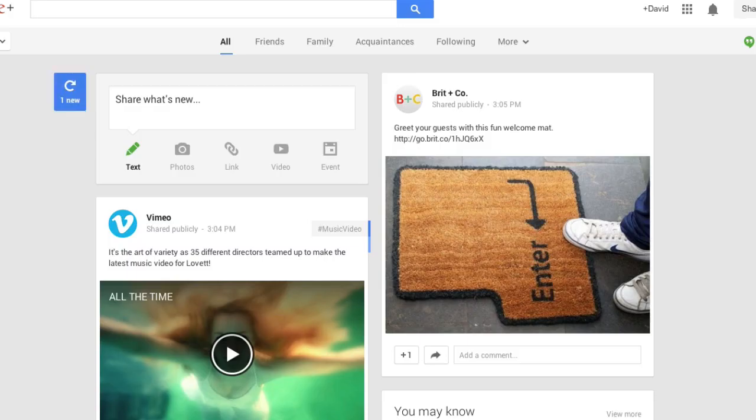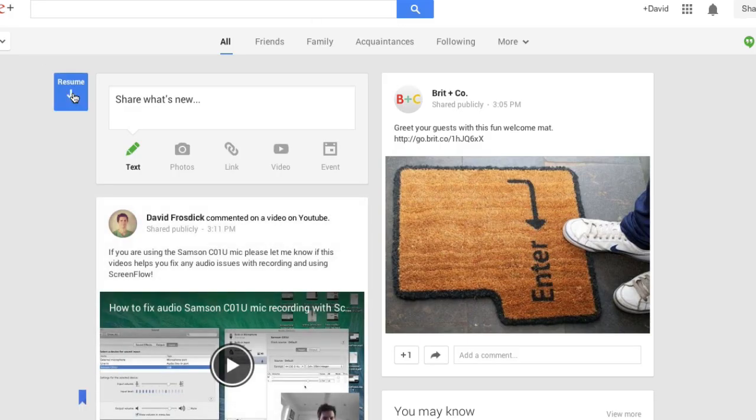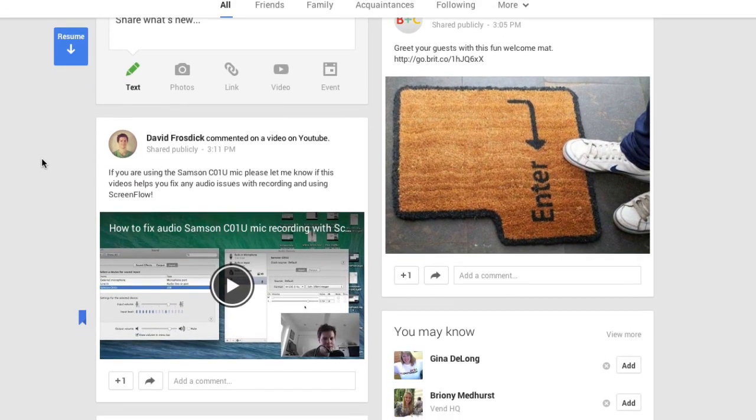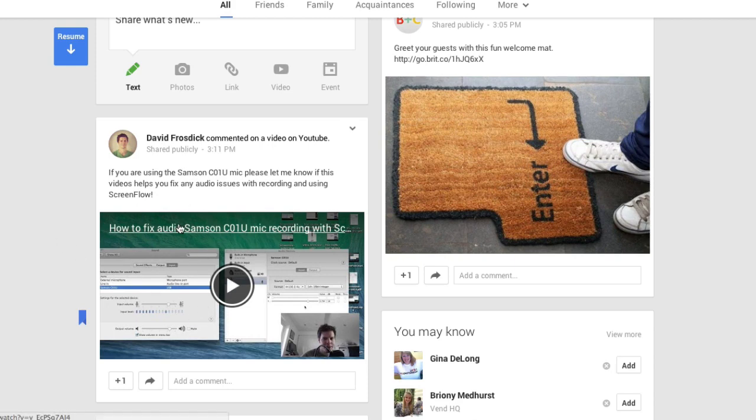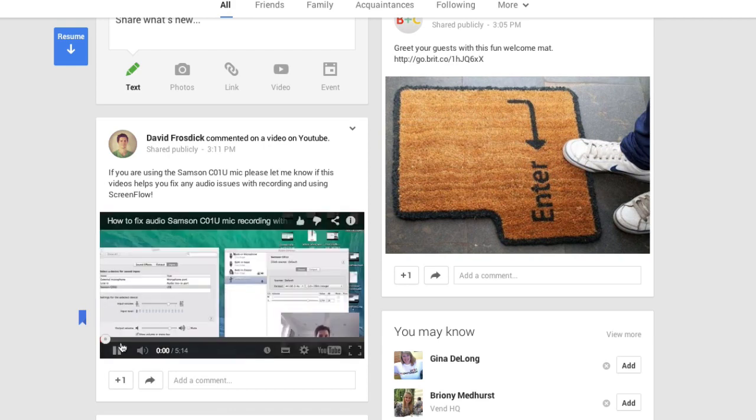Now if I jump back to Google Plus and I refresh, there you have it. I now have my comment appeared on Google Plus and my video is already there as well. I can watch it from here. Obviously the person can choose to watch it directly in Google Plus or they can go over to YouTube and comment from it.